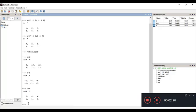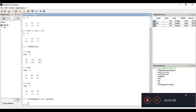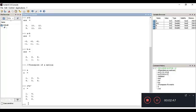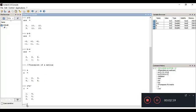Next we'll look at the transpose of a matrix. I'll print the value of A again, and then compute the transpose using the single inverted quote symbol — A'. You can see that all the rows become columns and the columns become rows. That is what the transpose operation does.